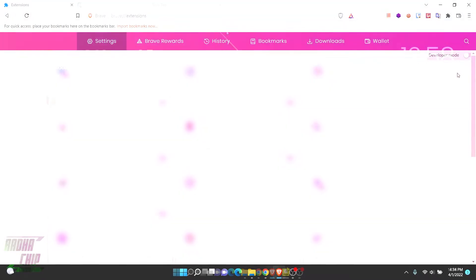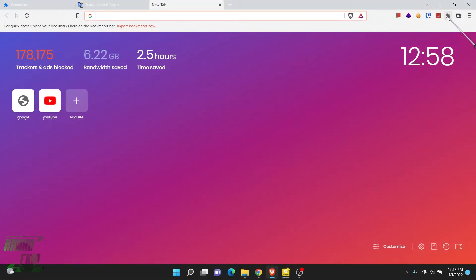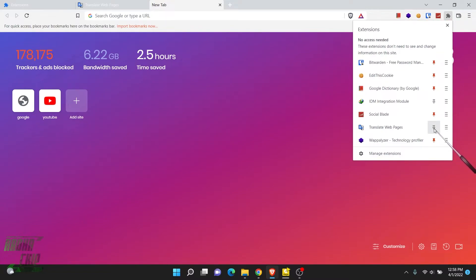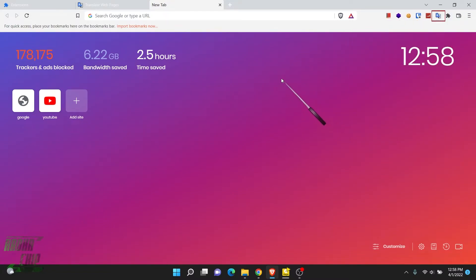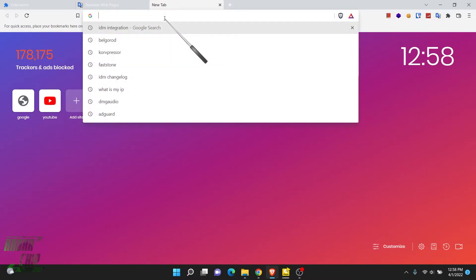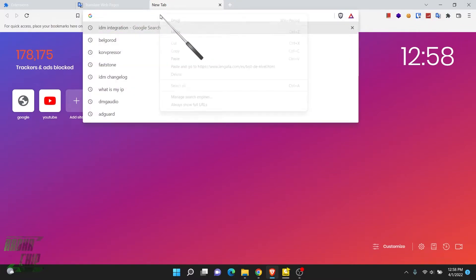Now go to the Extensions tab and pin it so that the extension is visible in the toolbar. You can see and manage it easily from there.